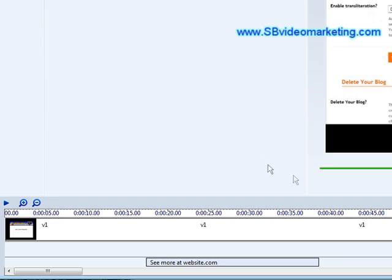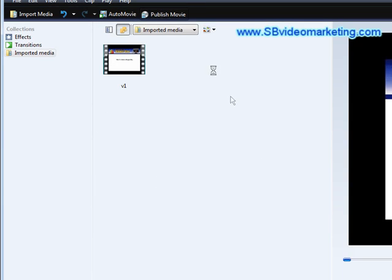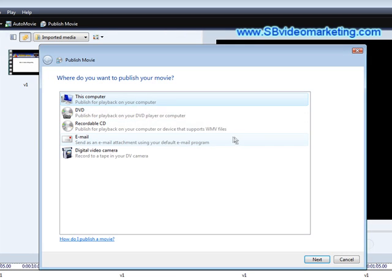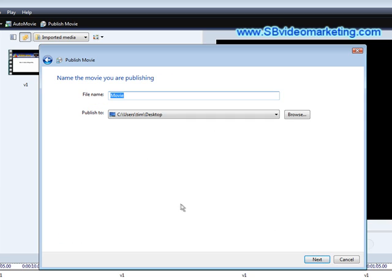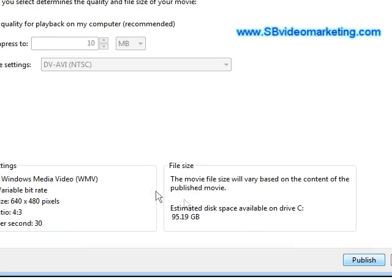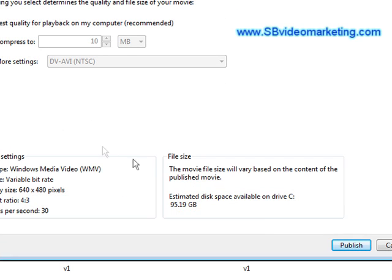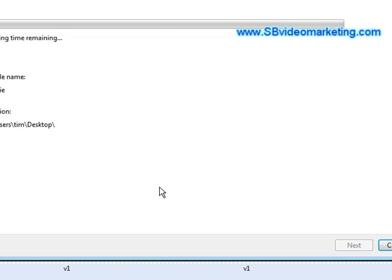Now at this point, all you have to do is click Publish Movie. And then click This Computer. Go to Next. Give the movie a name and then pick where you want it on your computer. And then click Next again. You can select Best Quality is the best thing to do here, and then just click Publish.